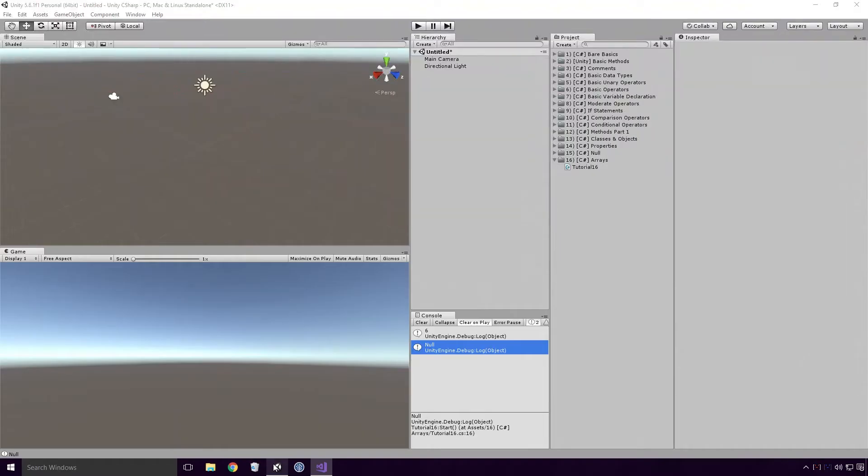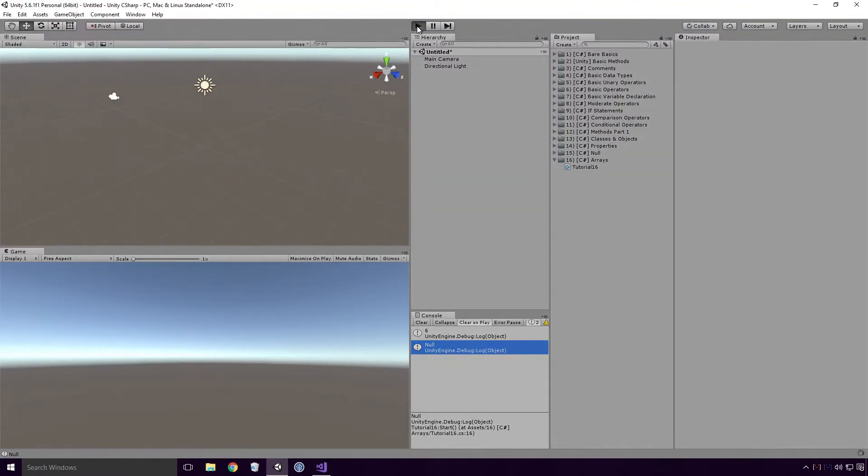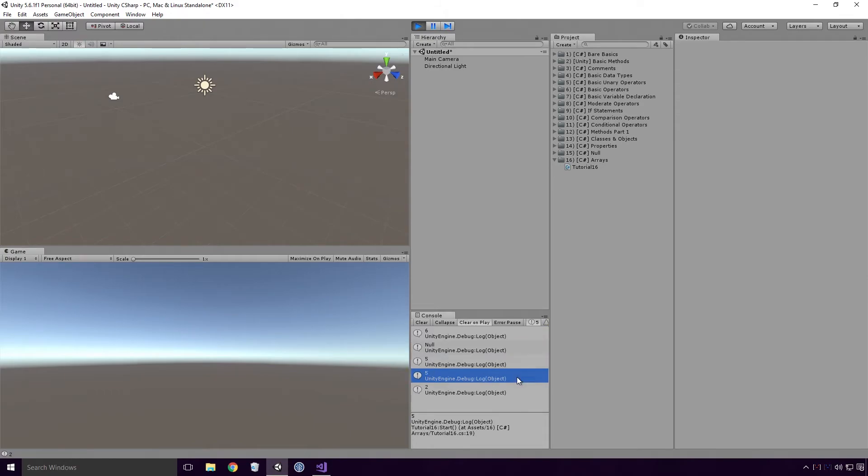Save, head back into Unity, and re-run the game. And hey, 5 is logged, 5 is logged, and so is 2. Jolly goodies.